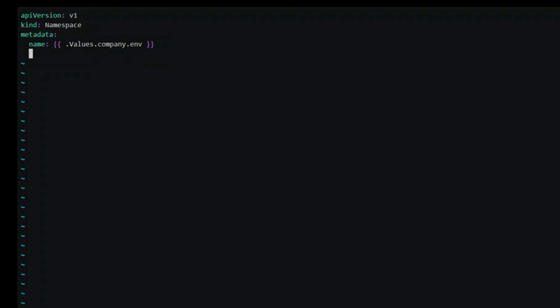Templates also provide a way to transform values using functions and pipelines. Functions in templates are written within the curly braces and they follow the pattern function name followed by arguments. Helm uses functions from the Go template language and also from the Sprig template library. For example, we use the length function to add an annotation to our namespace.yml.